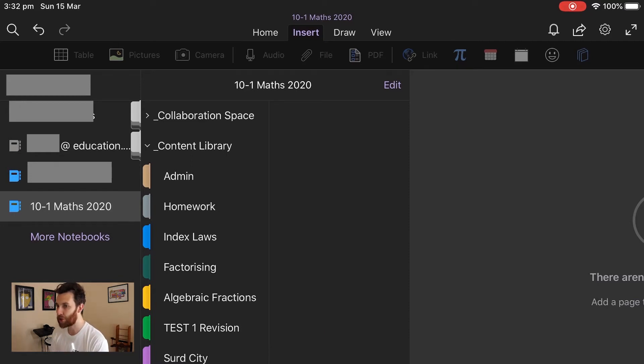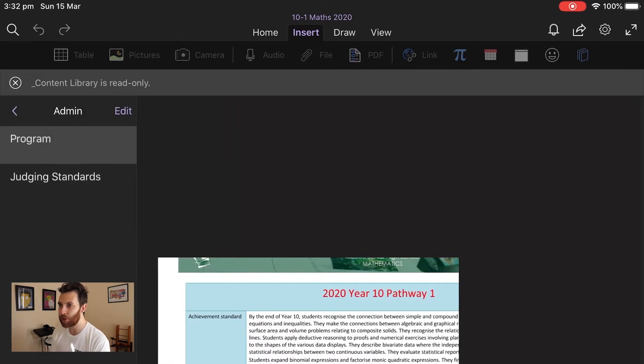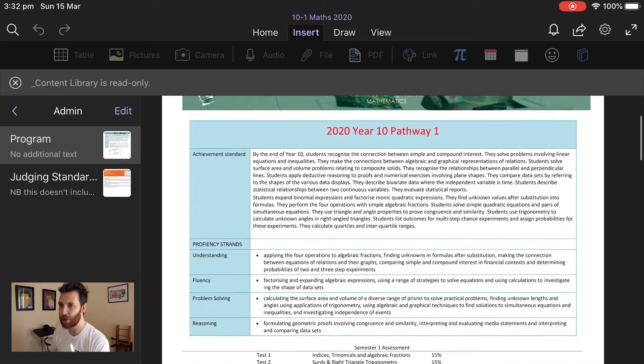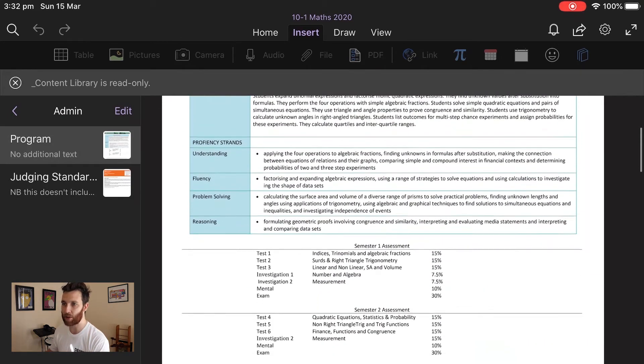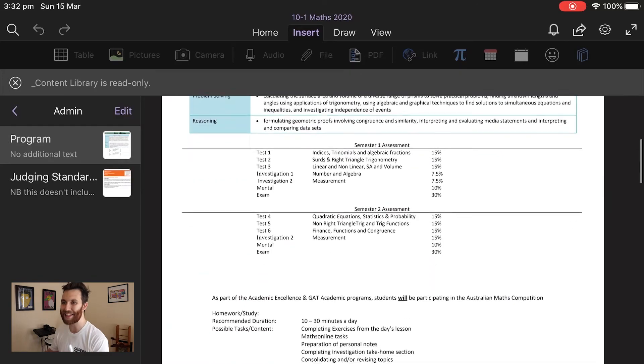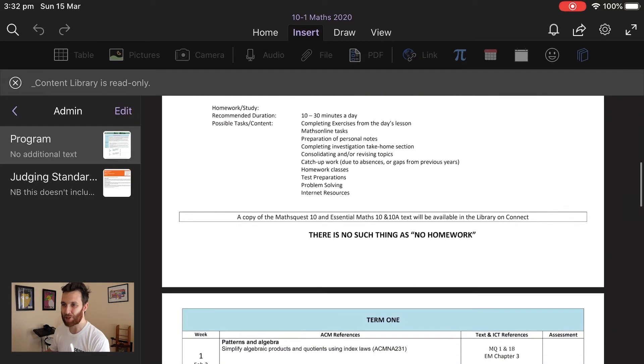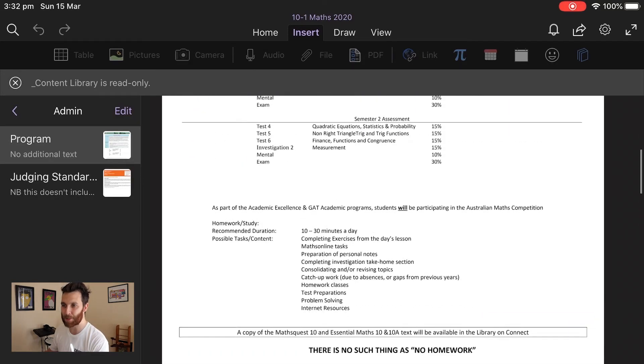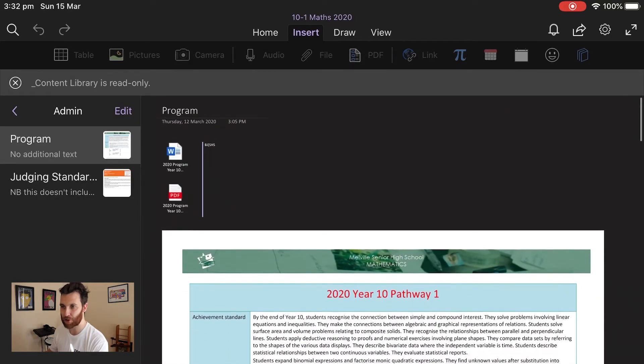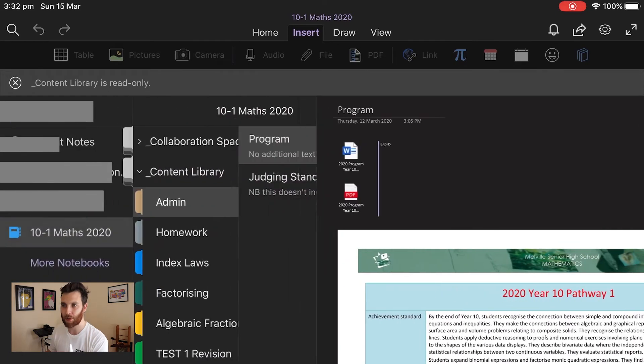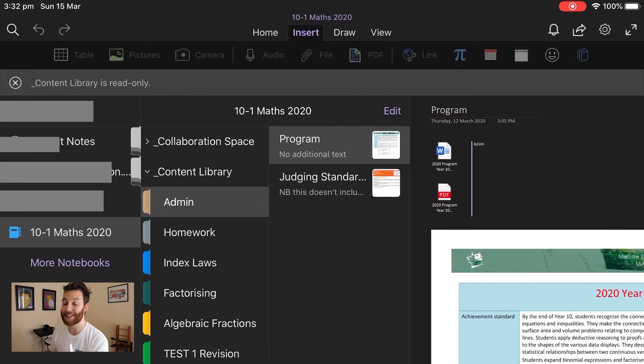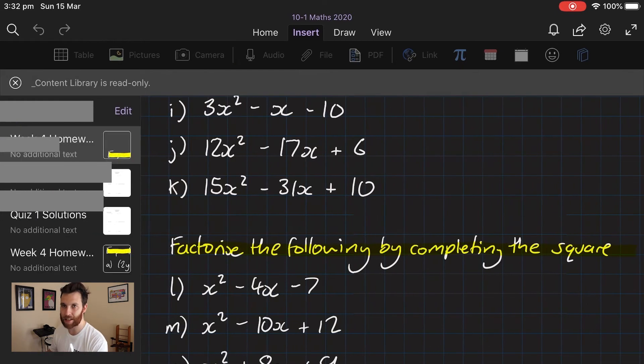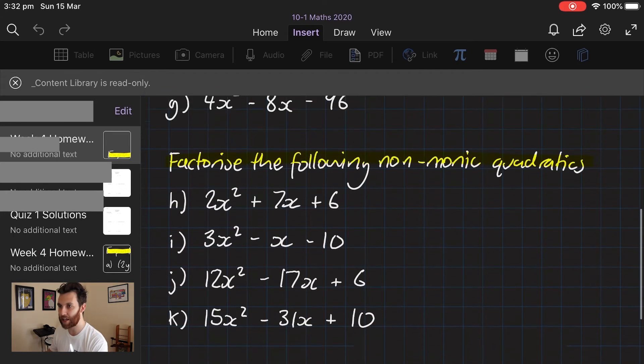The actual layout of the class content page, within the content library I've got the tabs admin, homework, index laws, factorizing, etc., which is the topics my year 10s have done so far this year.